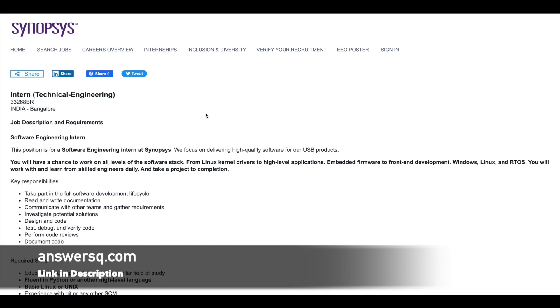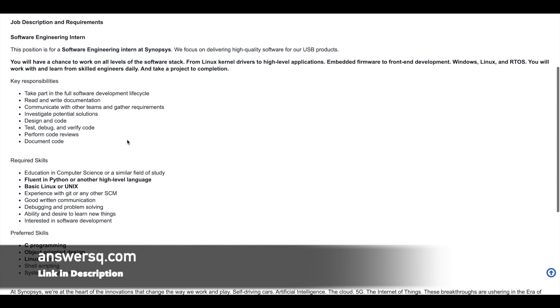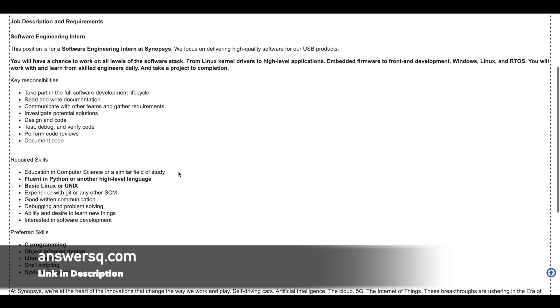And the next one is software engineering intern. And here what they have given is you must have done education in computer science or any similar field to apply to this particular software engineering internship role at Synopsys. And they are looking for candidates who are good in Python or C programming and who have the knowledge about Linux or Unix at a basic level.